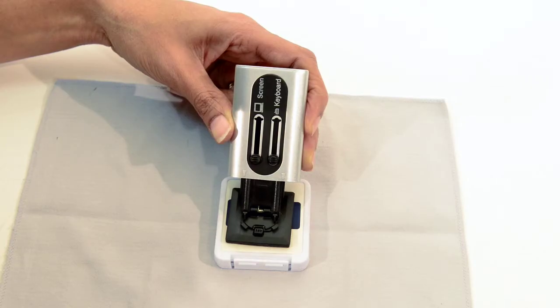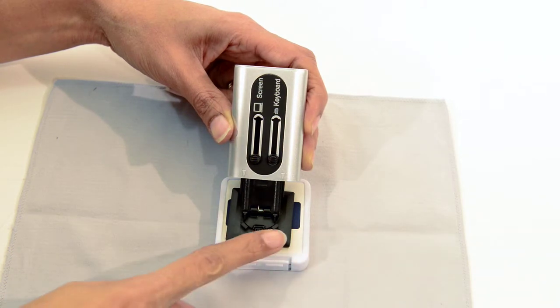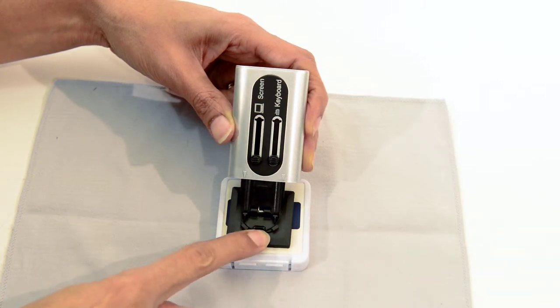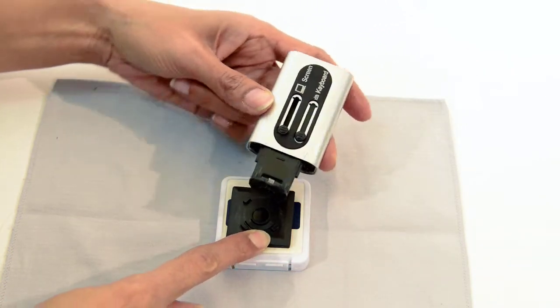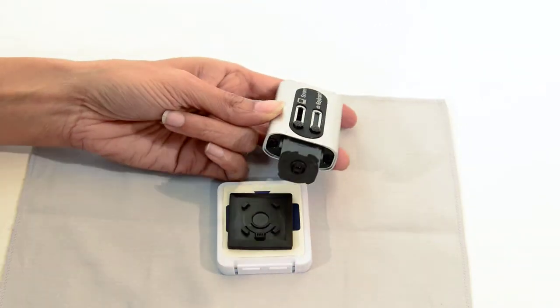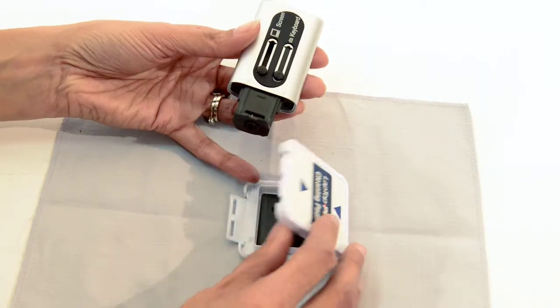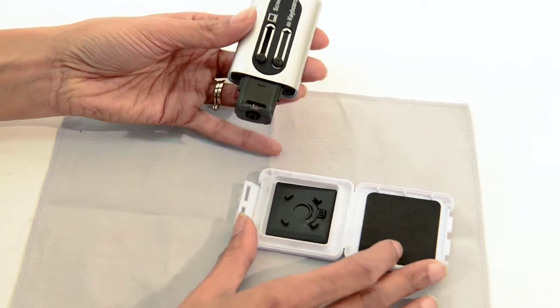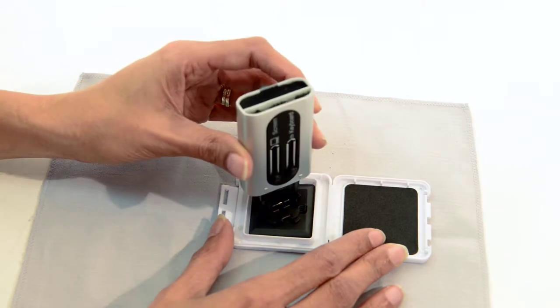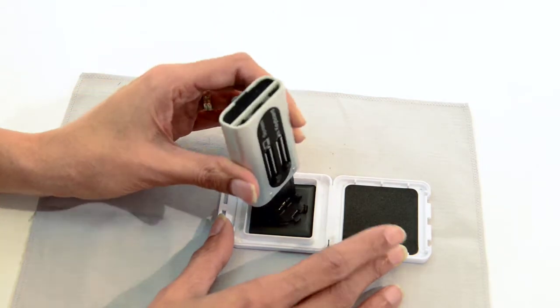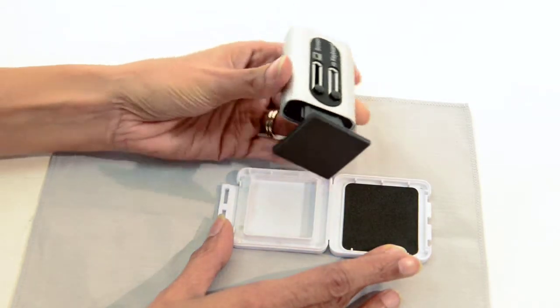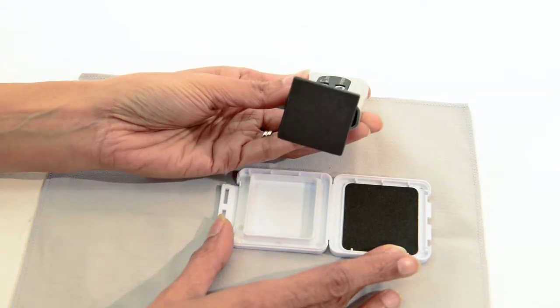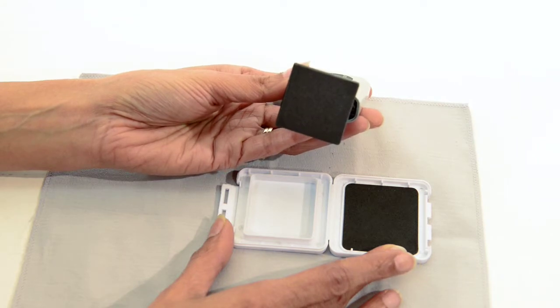Push on the little tab and twist clockwise to release the old pad. Open up the replacement pad box and twist counterclockwise to attach the new cleaning pad.